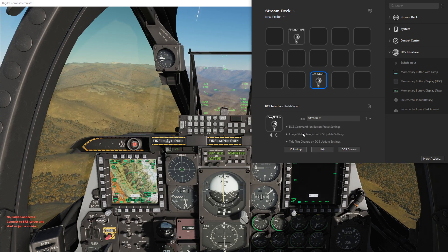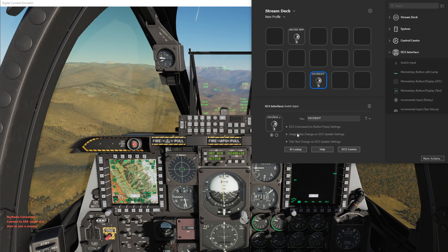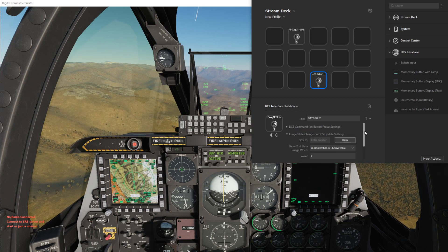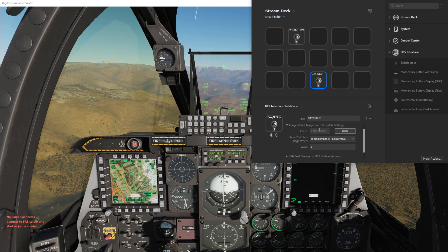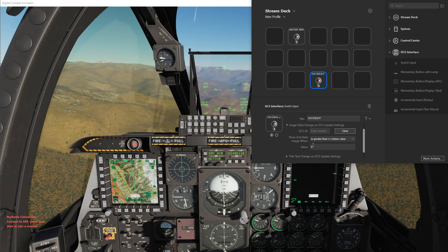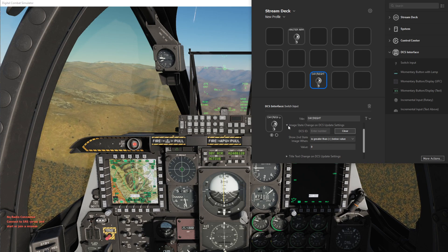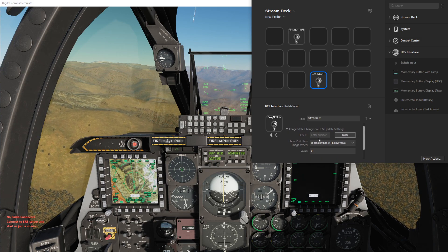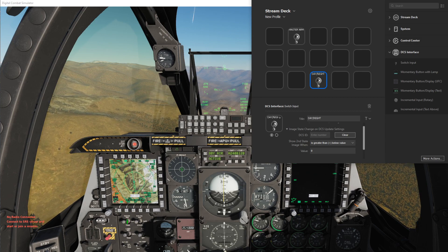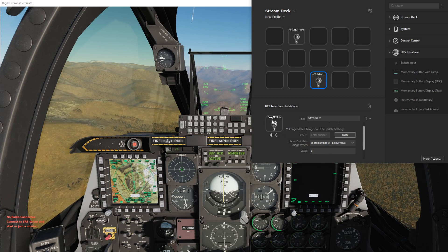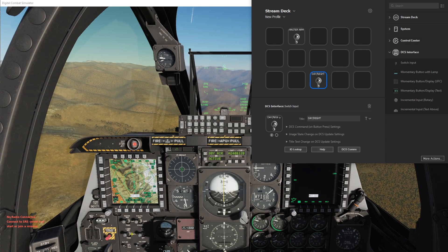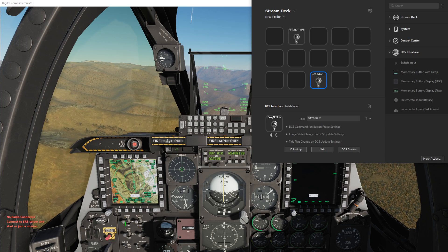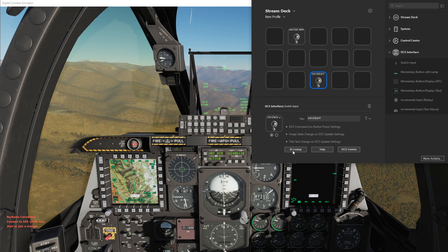And the only way it can change between states is via this image state change settings here. So this monitors a DCS ID value and as it's set now, if it's greater than zero it will change to the second state. So we need to monitor the value of these switches to instigate this change as well. Since these are just clickable items in the cockpit and it's the clickable item itself that's changing, we can do this all through the ID lookup table.